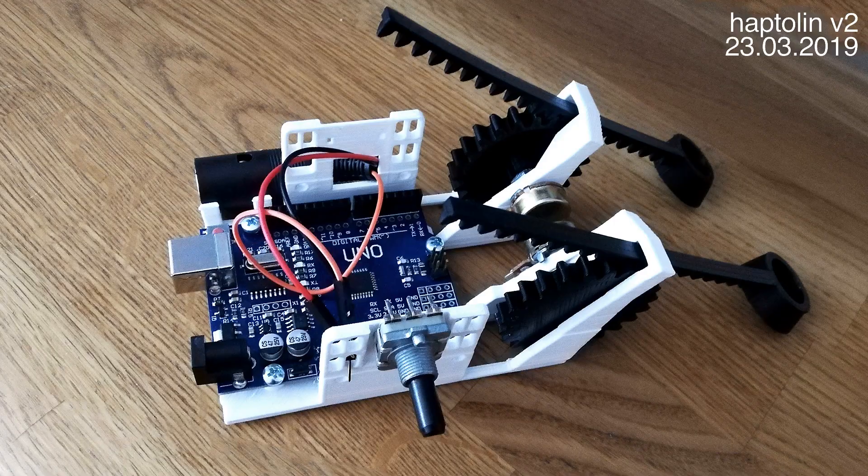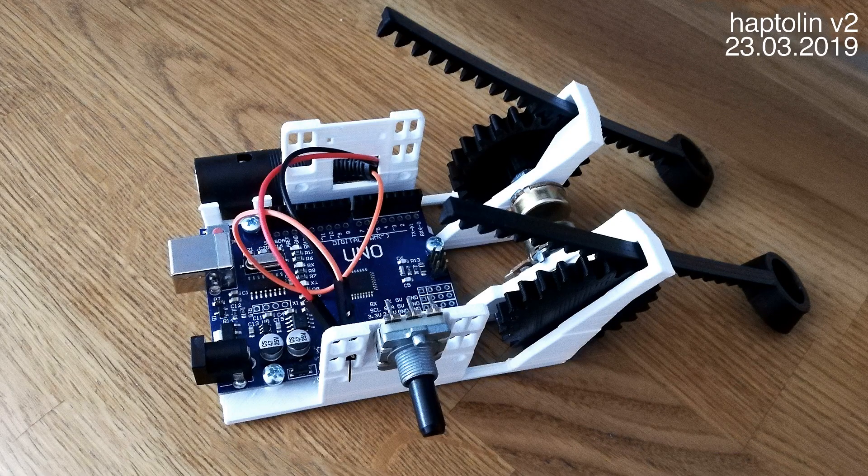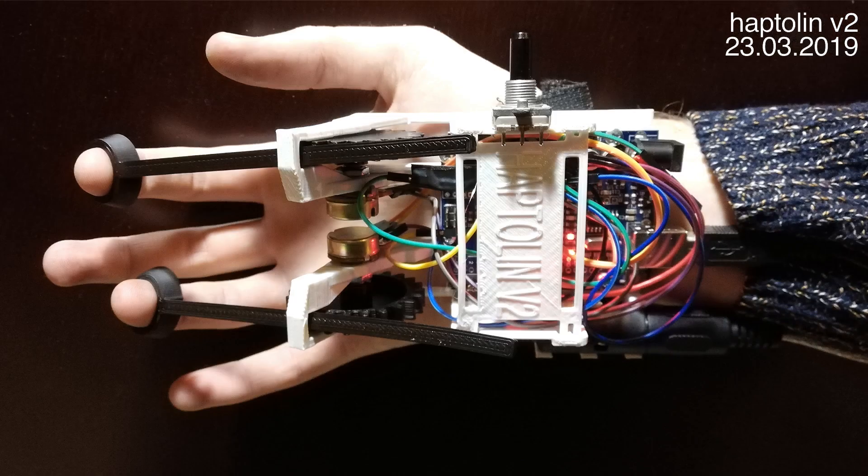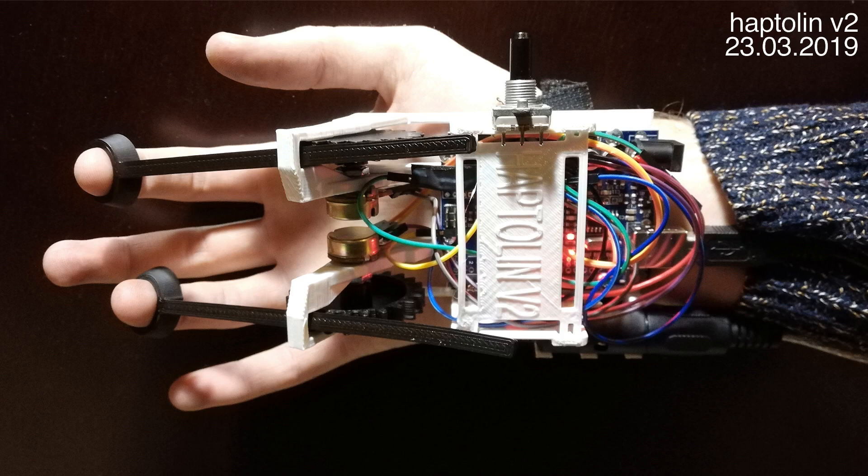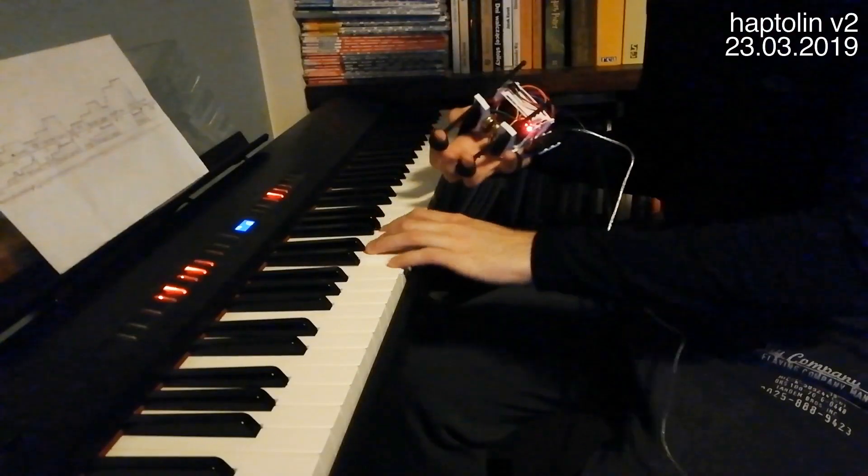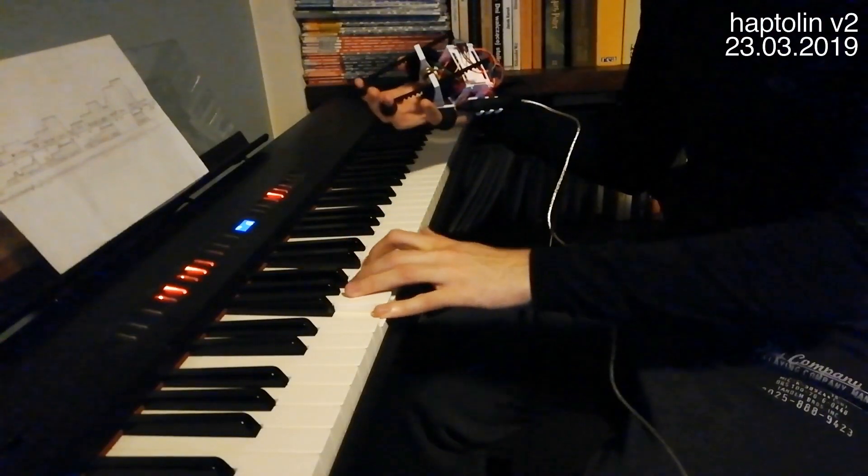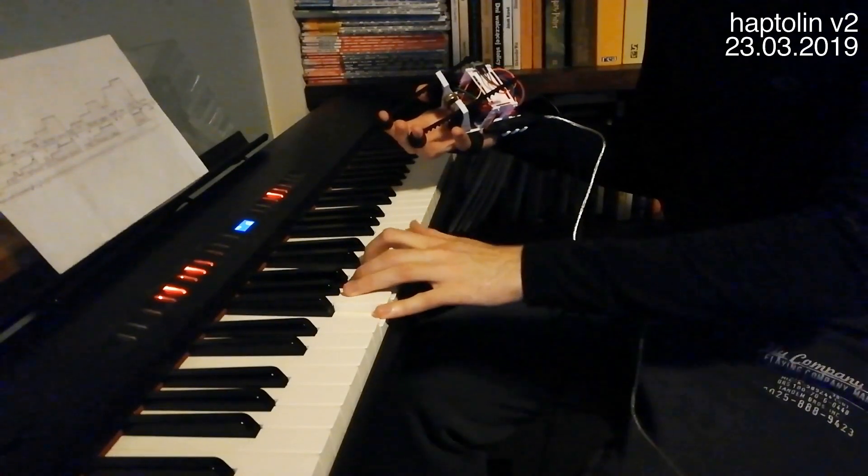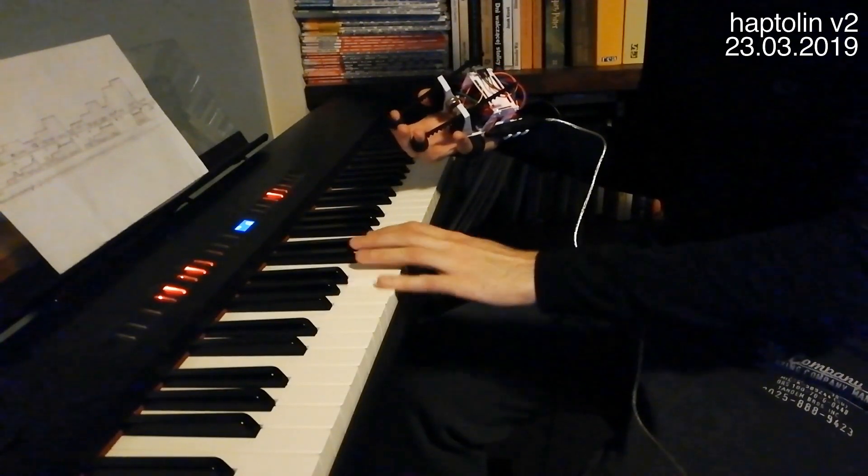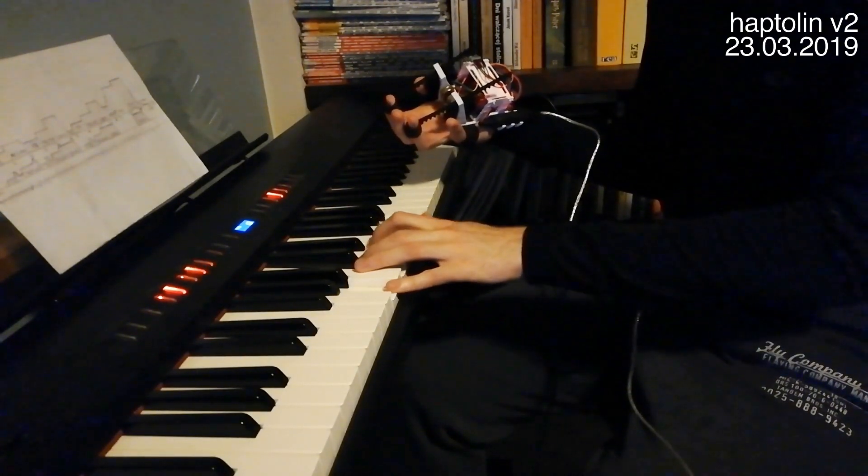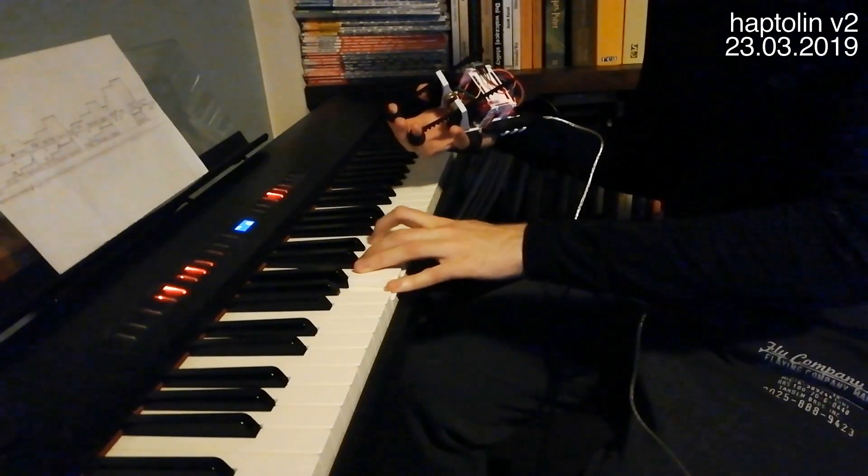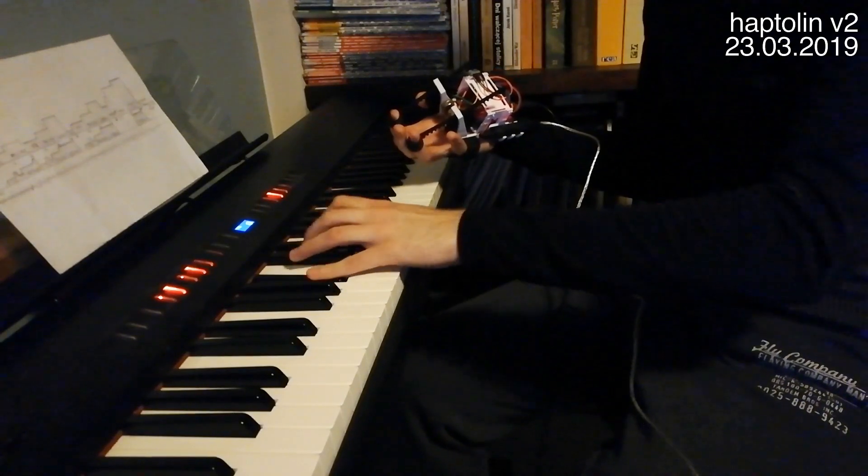The second Haptolin had a custom 3D printed body housing all of the electronics. I designed it in a way so that you only need one hand to control the instrument. This way, with your left hand, you can play the accompaniment on piano.